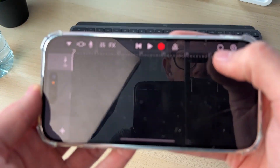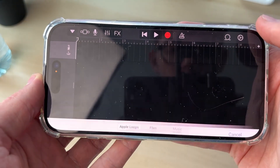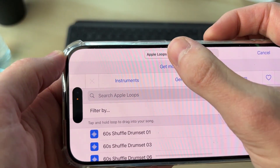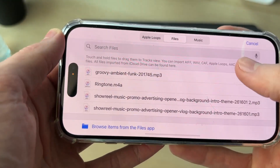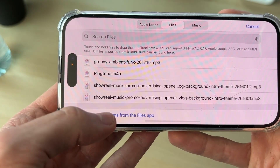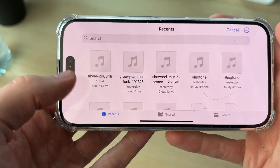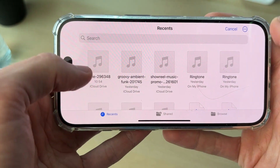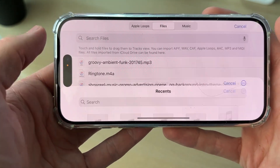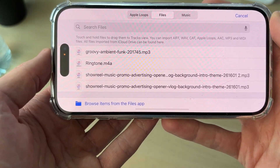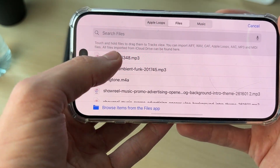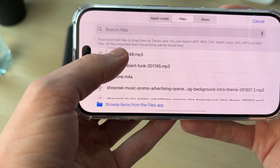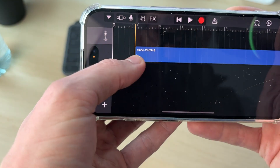Go to the top right and press on the loop icon, then press Files at the top. Tap on 'Browse items from the Files app,' find your file, and tap on it. It will be added — it may take a moment.